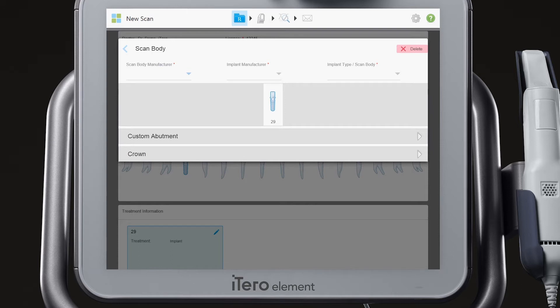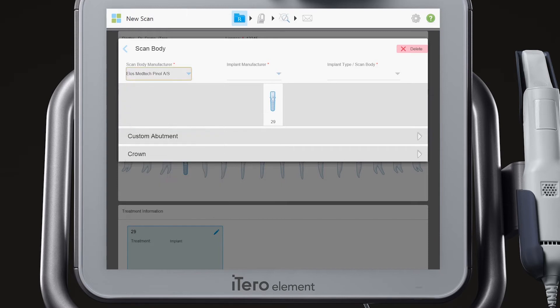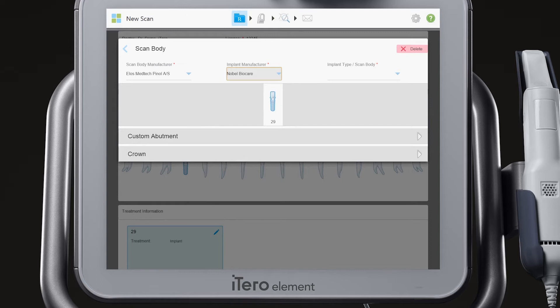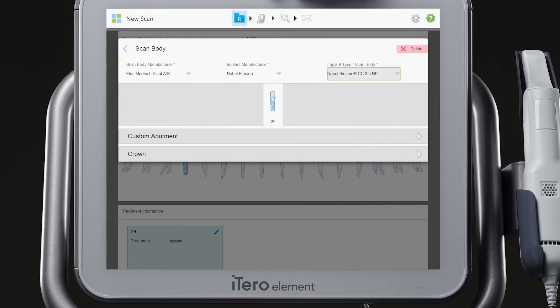Next, you will choose the lab or milling center that you acquired the scannable piece from. In this case, we will choose the ELO Scan Body. Next, choose the Scan Body implant brand. In this case, we will choose Nobel BioCare. Last, choose the size of the implant branded Scan Body.